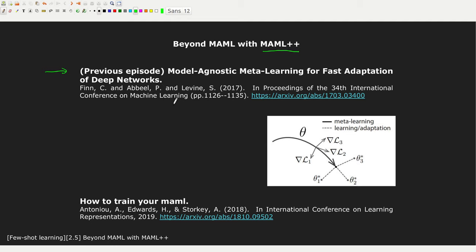However, it suffers a few instability problems. In 'How to Train Your MAML', introduced in 2019 at ICLR, the authors proposed a few solutions for these instability issues.